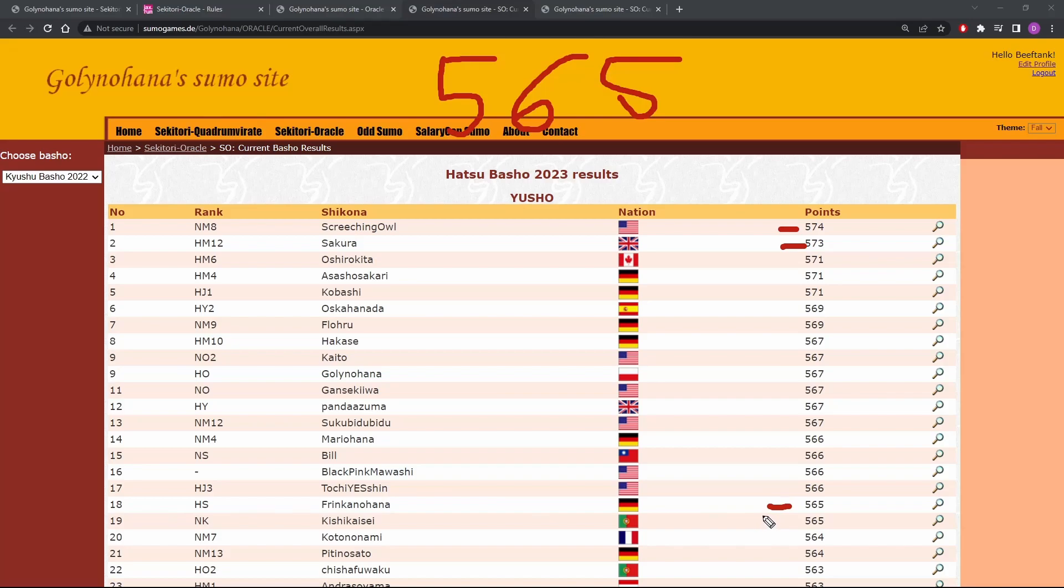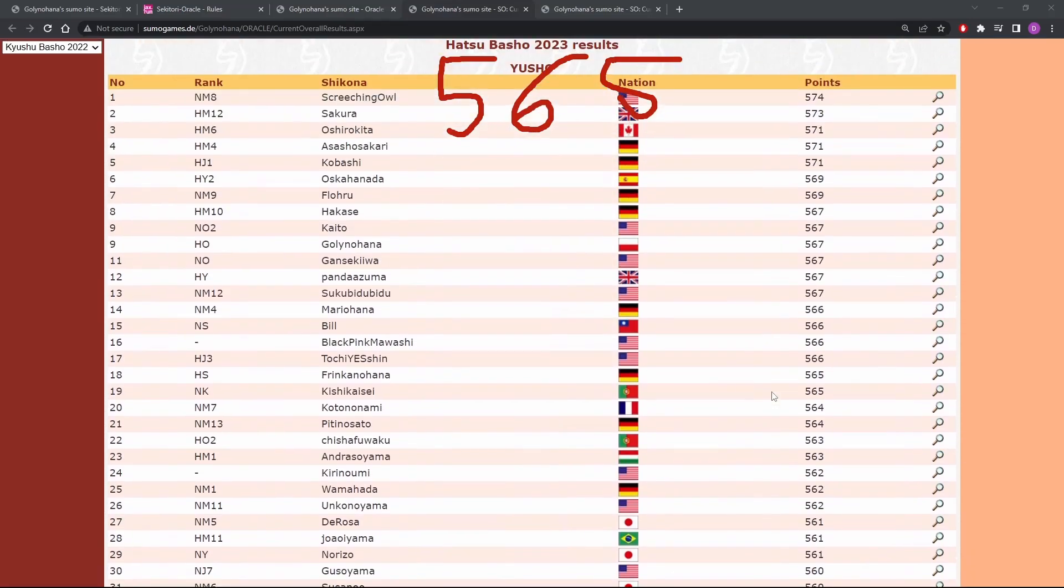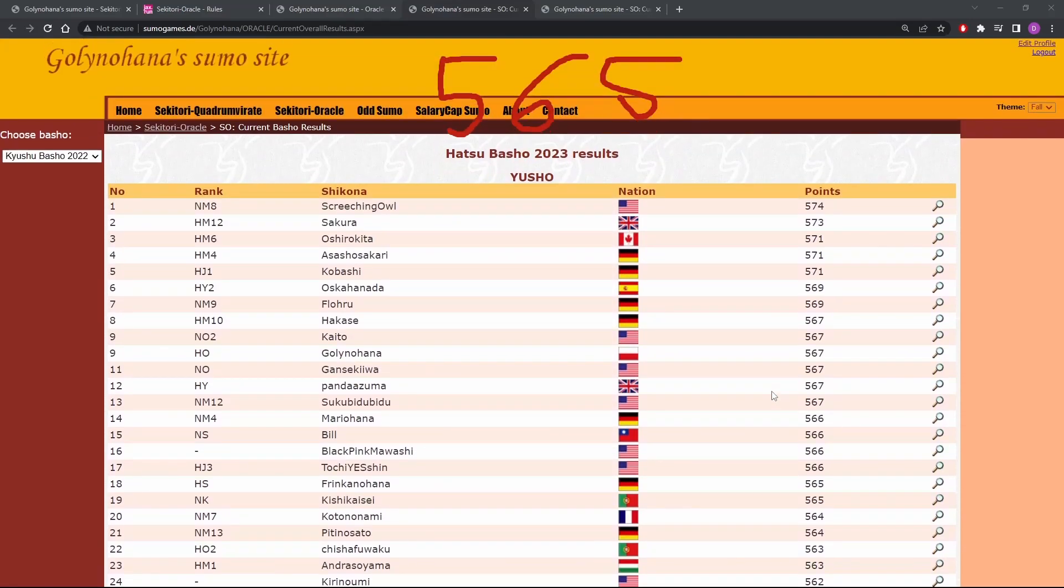That's not amazing. All right, I'm going to scroll down real quick. 60 people played. So finishing 18th out of 60 isn't bad. Top third.